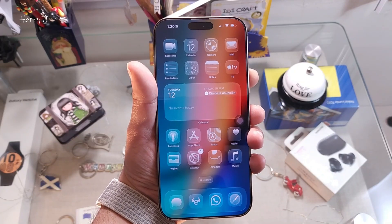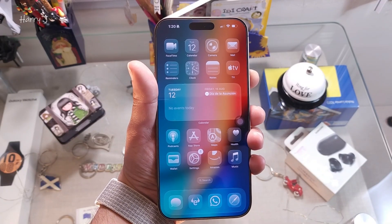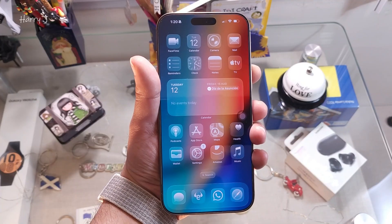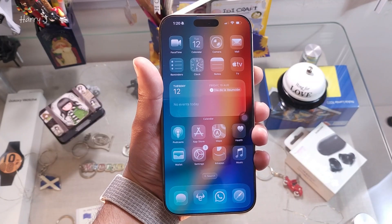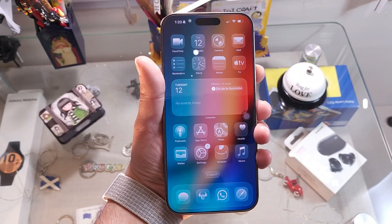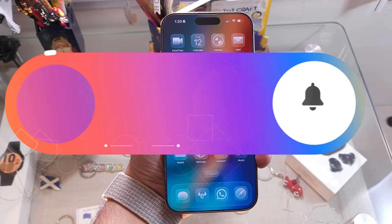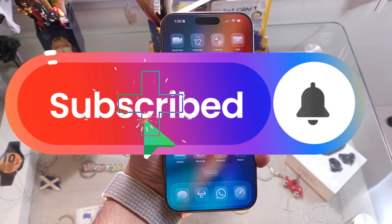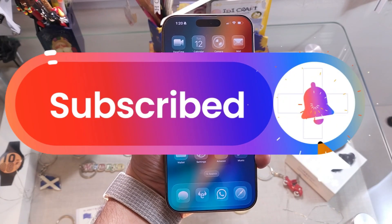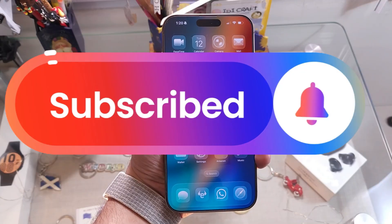If you like this video, please subscribe to my channel and give it a thumbs up. Take care — bye-bye!